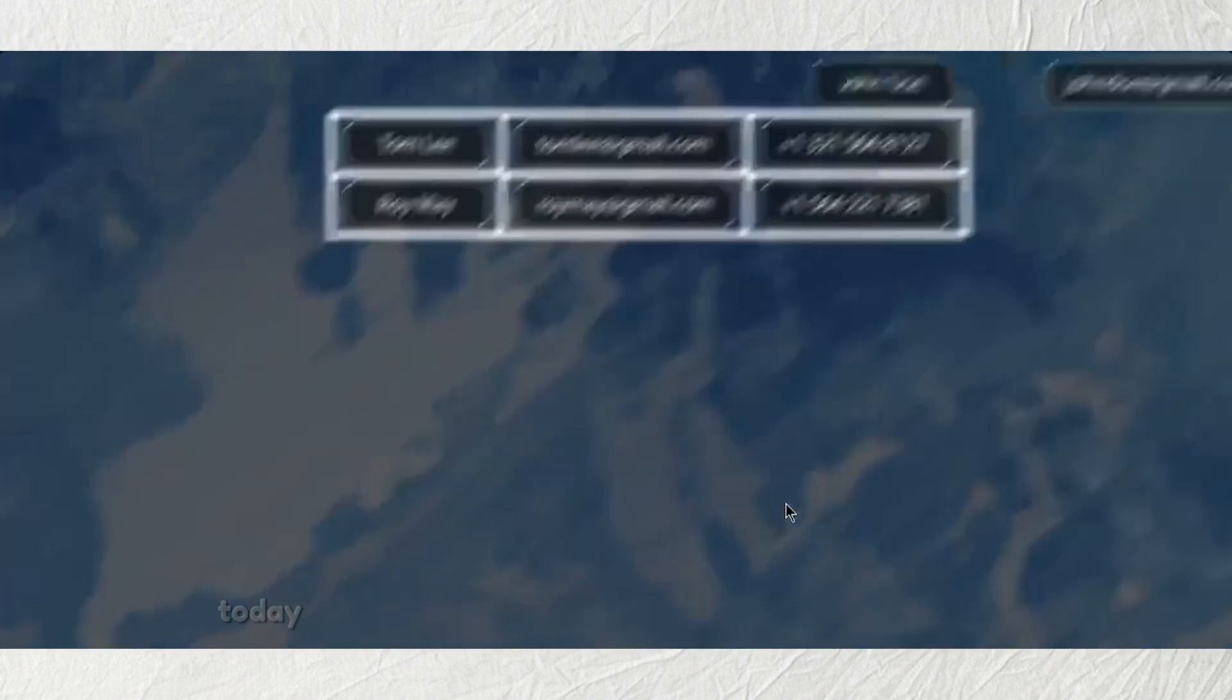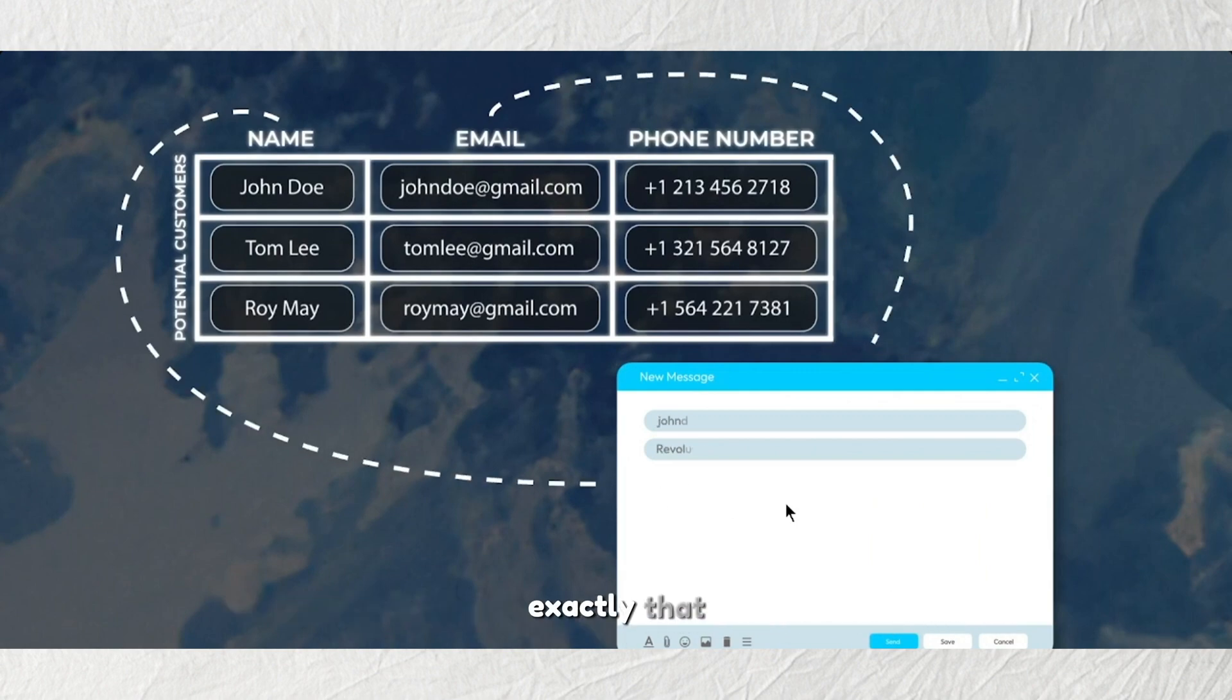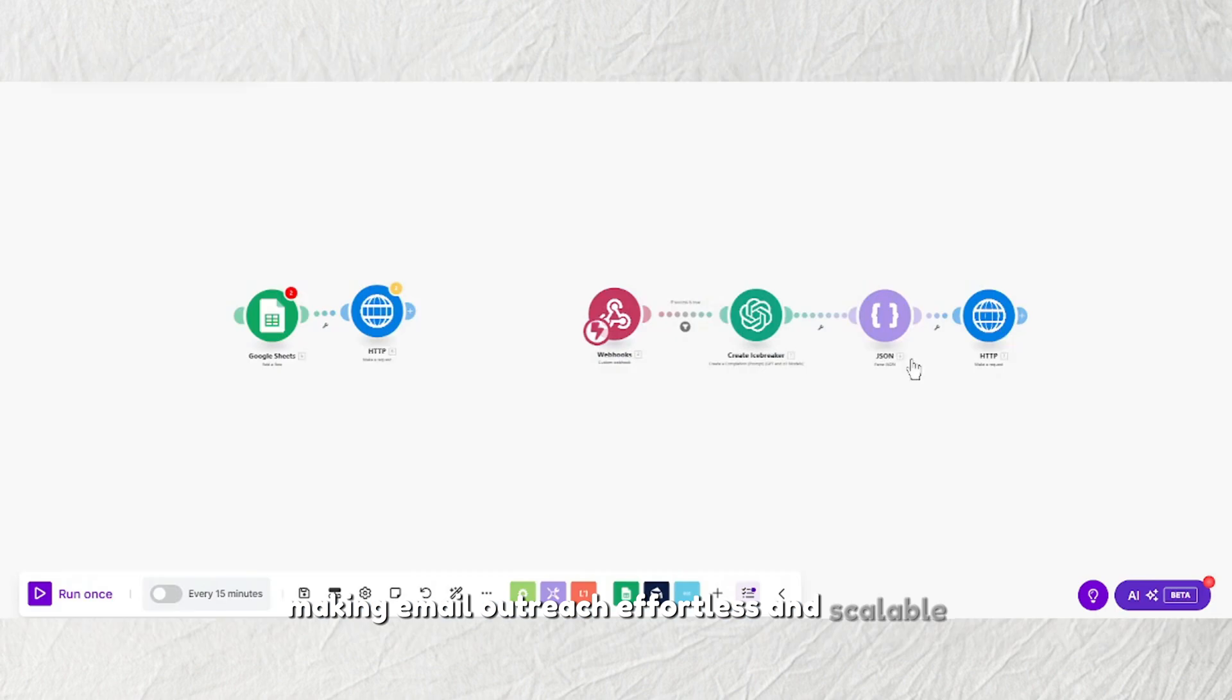Today, I'm going to show you how my system helps me do exactly that, making email outreach effortless and scalable.